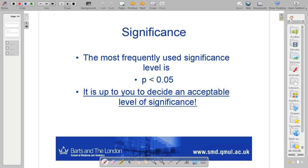You should define this value at the outset of your analysis. You don't look at your results and then say, 'I'm going to choose my significance level' having seen the answer. Because then, remarkably, everyone would have significant results.